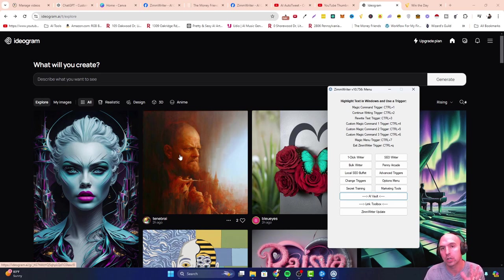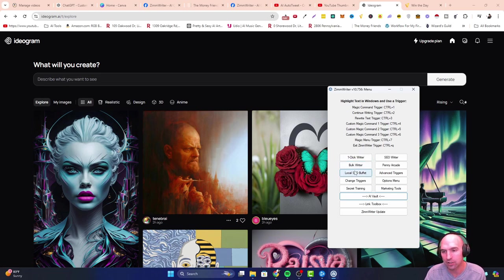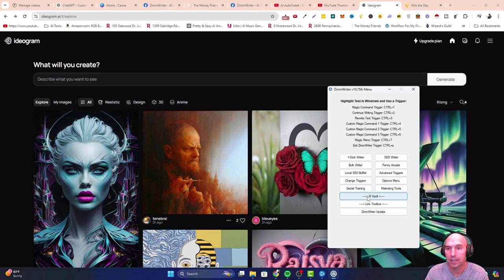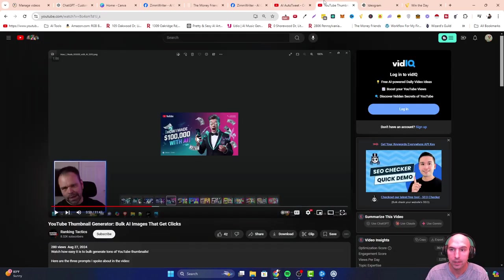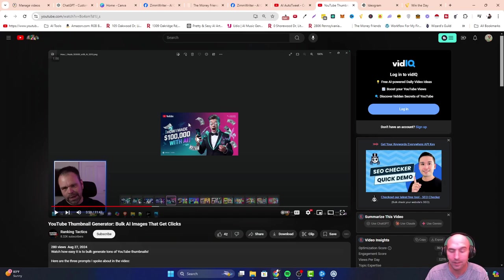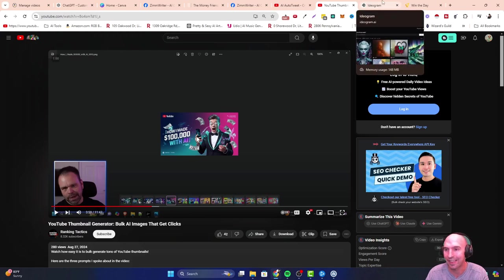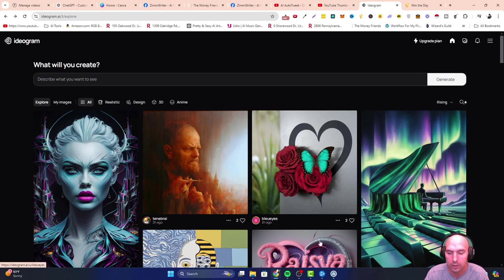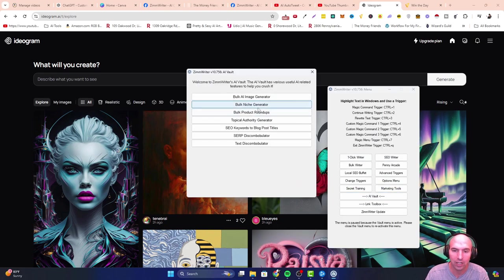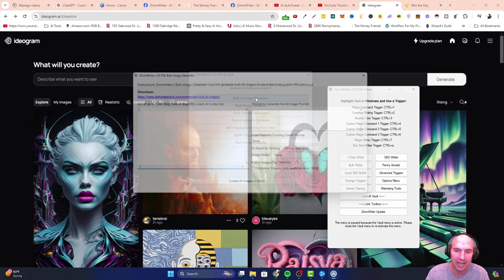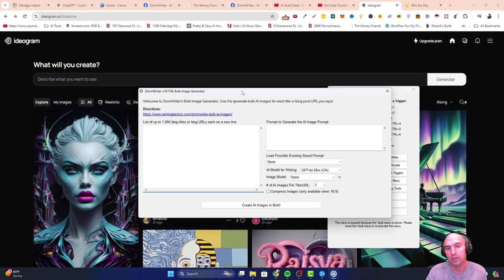You'll be using Zim Writer to do bulk images. This idea actually came from my friend Matt, the owner of Zim Writer. Amazing tool, definitely check that out. I'll link the tool in the description, but I'll show you exactly how this works. I have my AI Vault here and I can create bulk AI image generator.